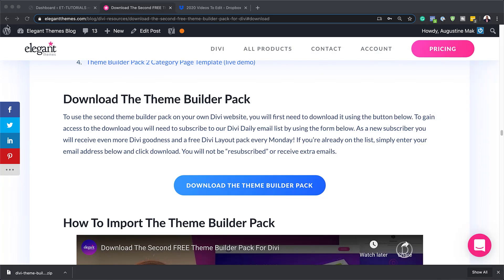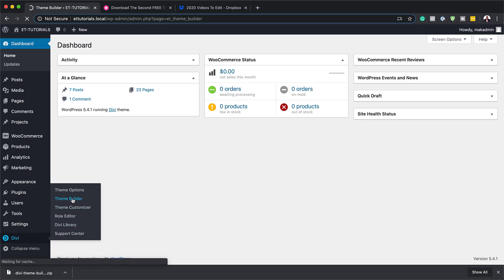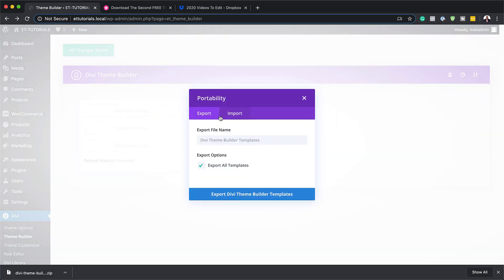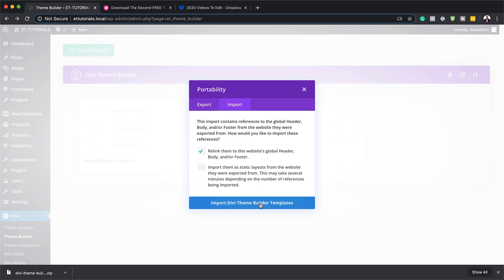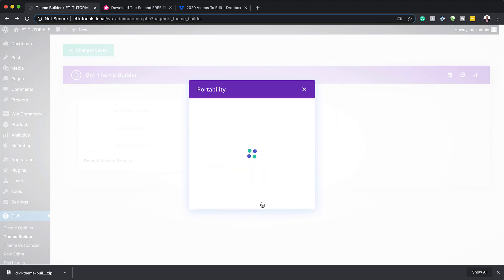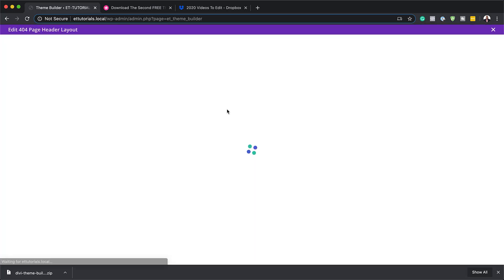Let's head over to our website and install this template. I'm going to go to Divi, Theme Builder, and then click on Portability. Here on portability, make sure you click on Import, and then drag the file over. That is the 404 page template. I'm going to click Import Theme Builder Template and say Import. Now that we've installed this, the next step is to start working on the custom header. I'll save and click this little icon to go straight to our header.